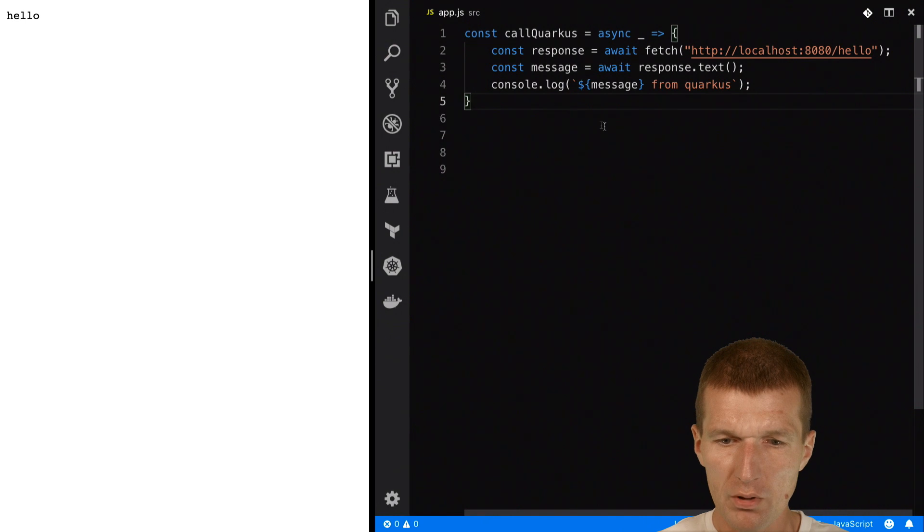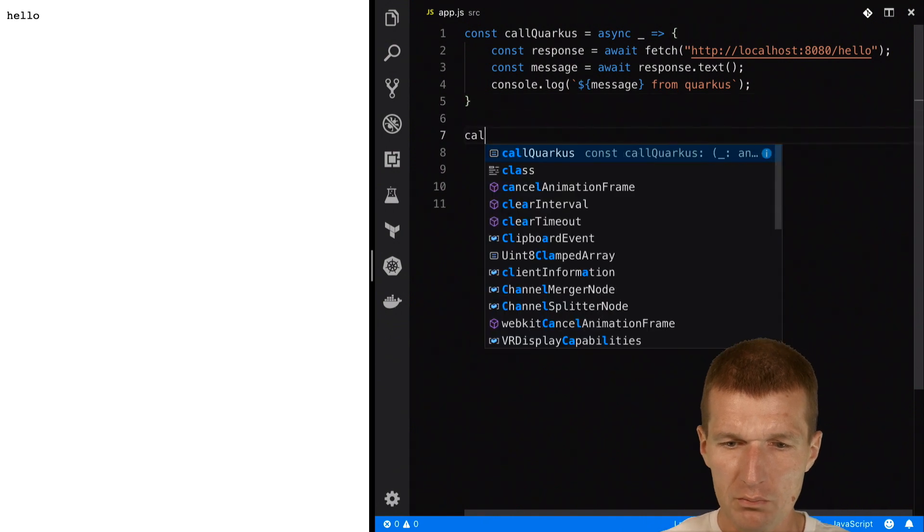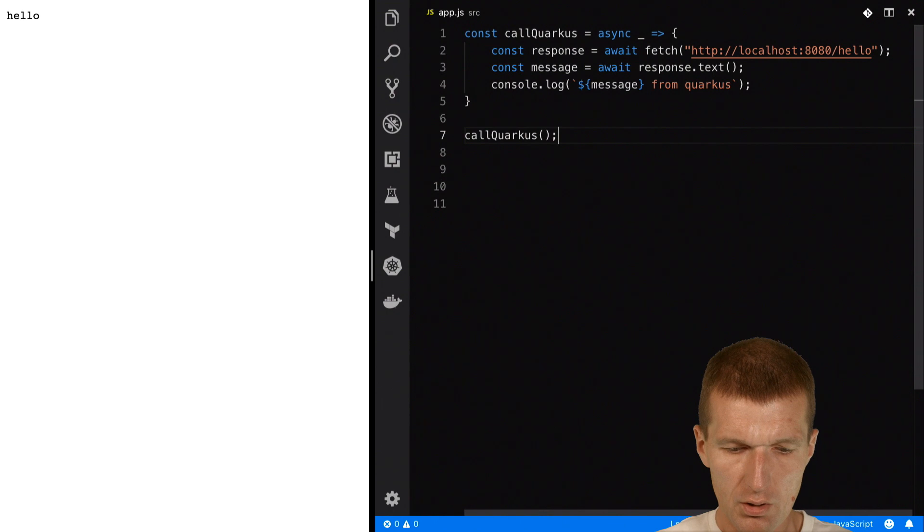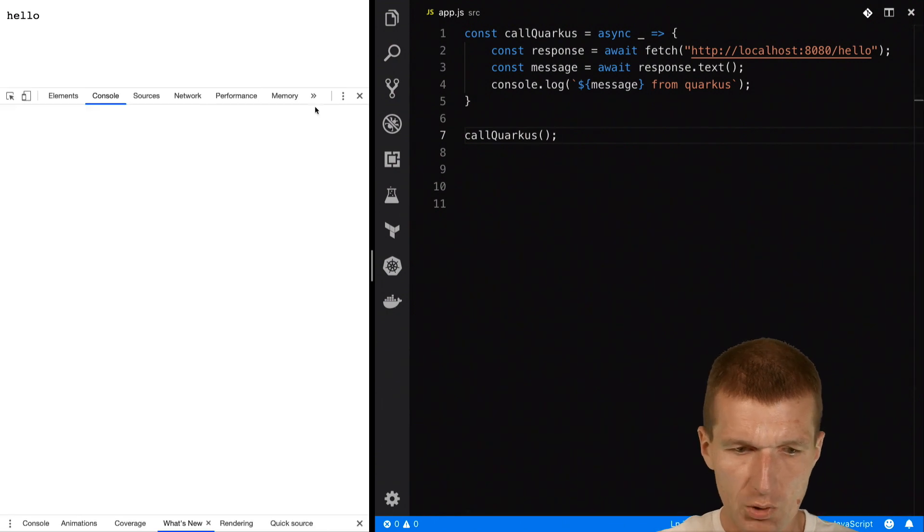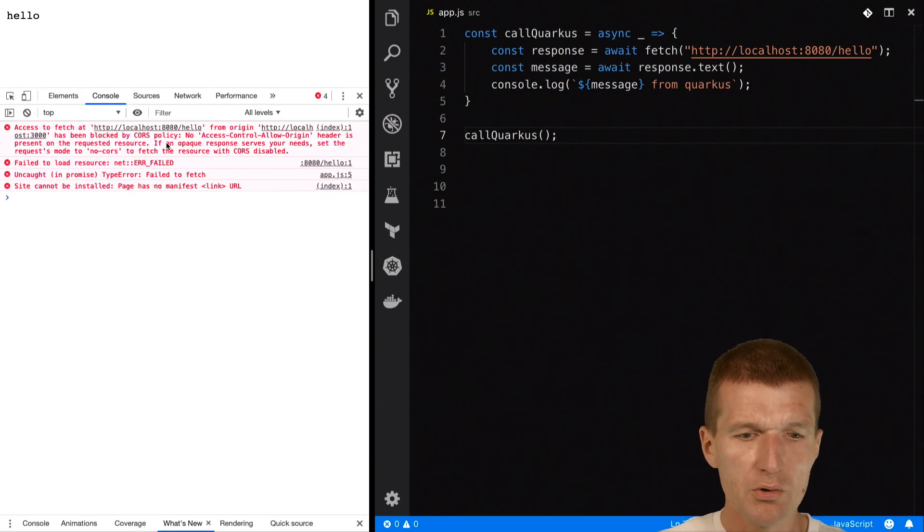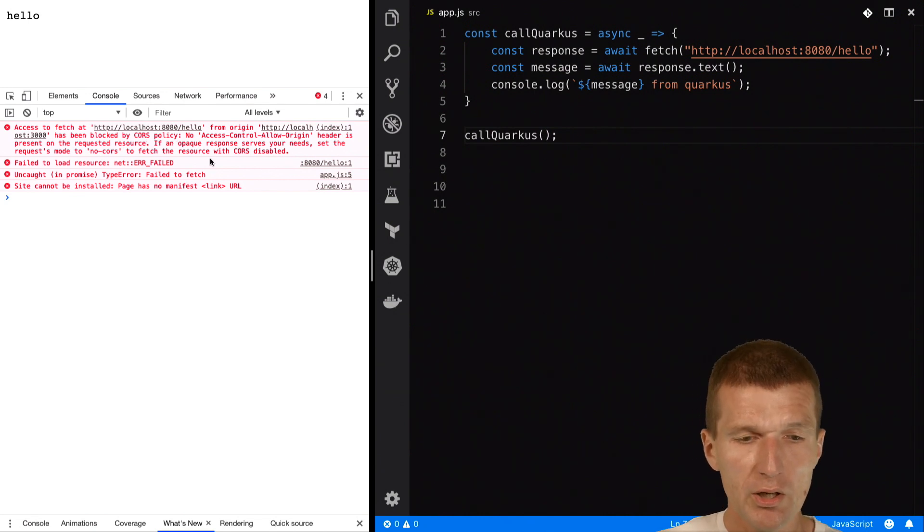Now, if I call the method or the function and go to the browser console, we will see that we get an error because we get a problem with the CORS policy.